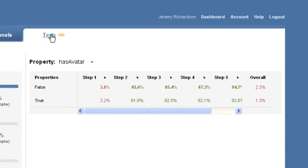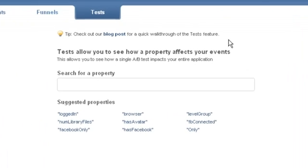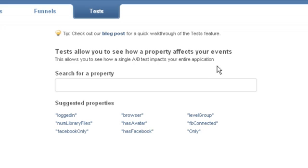The last major feature is our macro level A-B testing. Traditional A-B testing determines how changing one part of your website affects one outcome. With our tests feature, you can see that the same change affects multiple outcomes simultaneously.